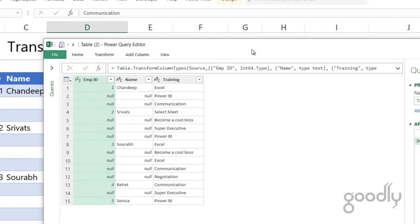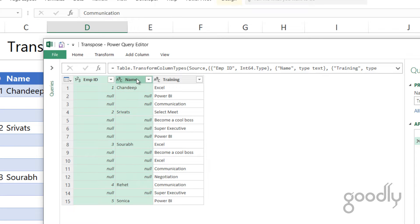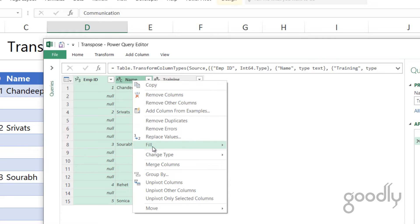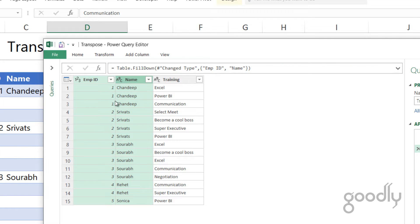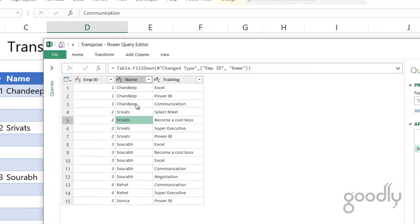The first thing I'm going to do is handle the blank rows. Since every employee has blank rows underneath, I'll select both the Employee ID and Name columns by holding the Control key, then choose 'Fill Down'. This fills the rows at the bottom with the same value as on the top. Once I do that, you can see that I have duplicates — the Employee ID appears multiple times for each training the employee has undergone.